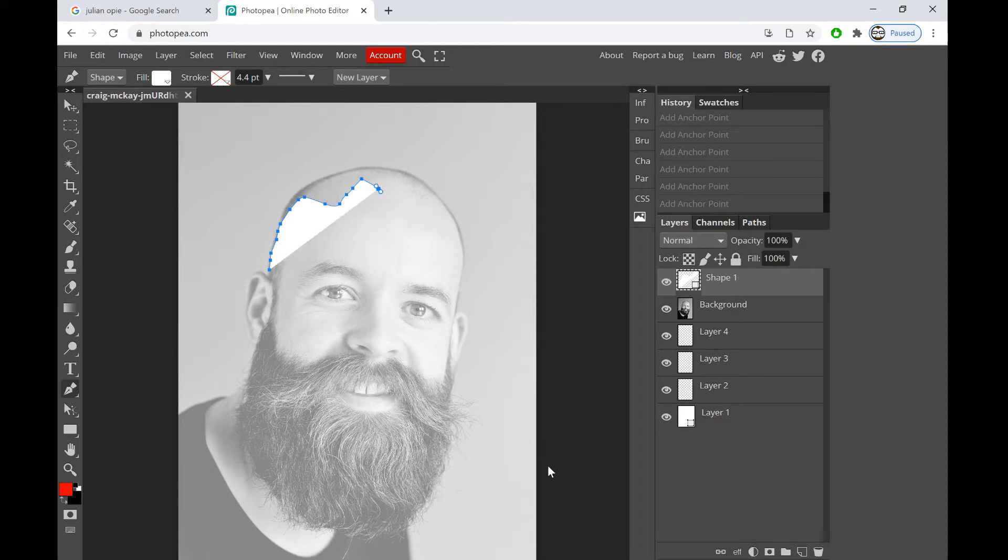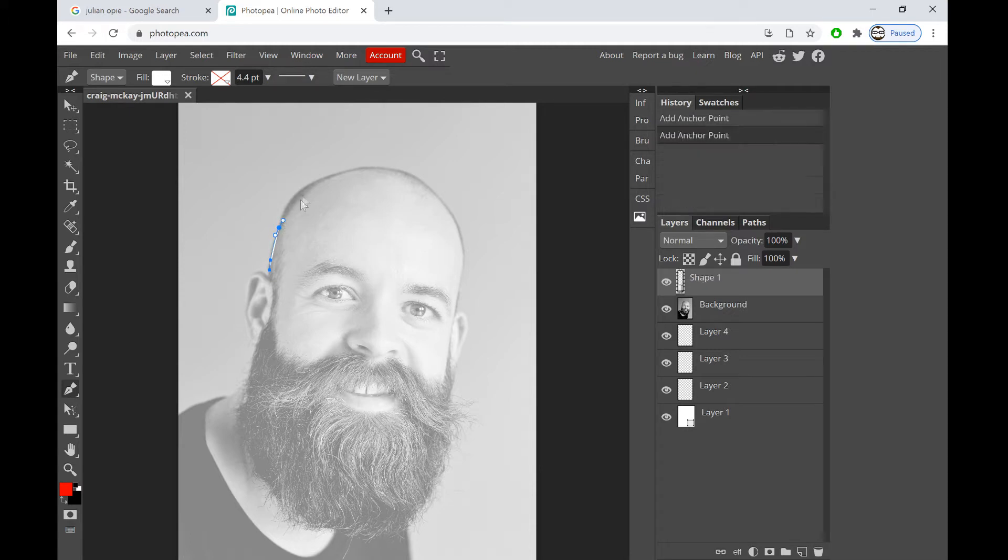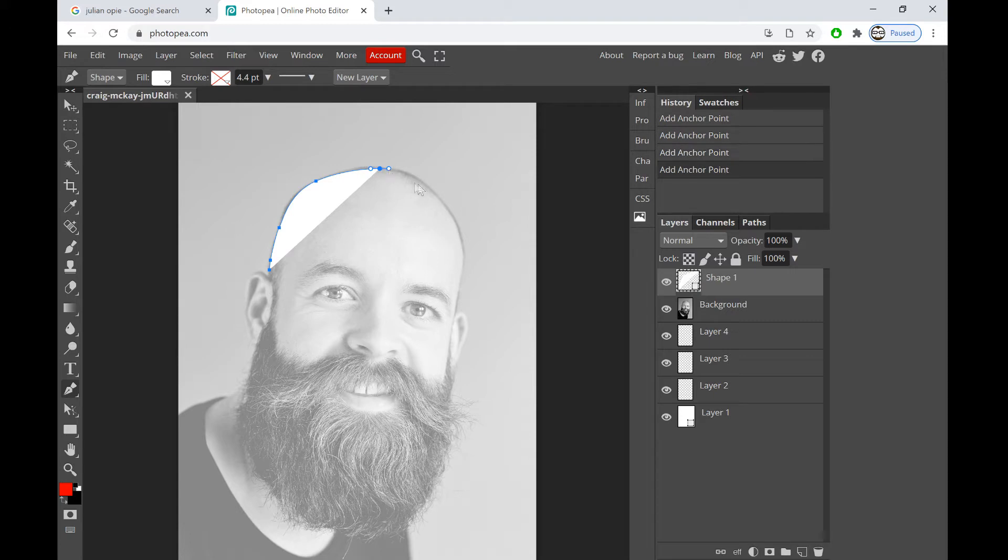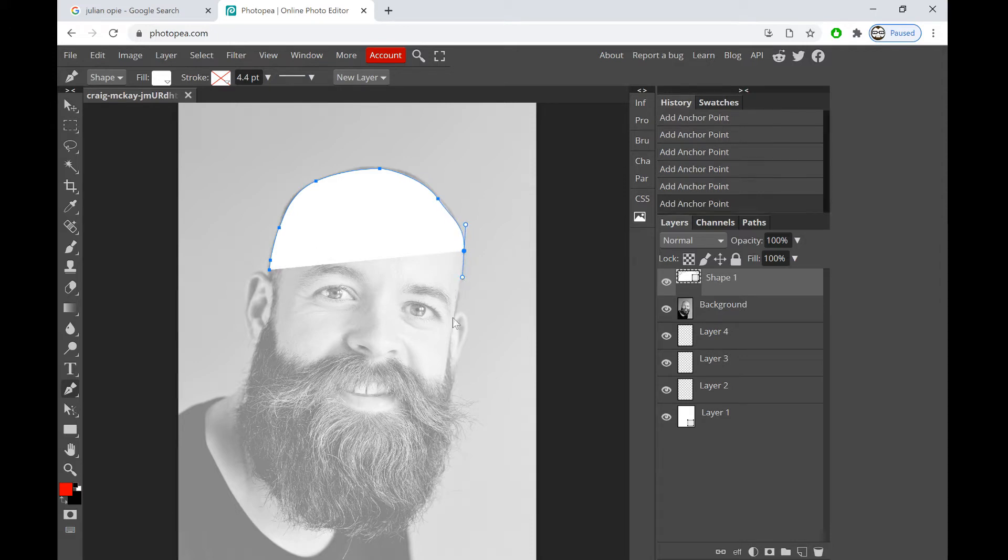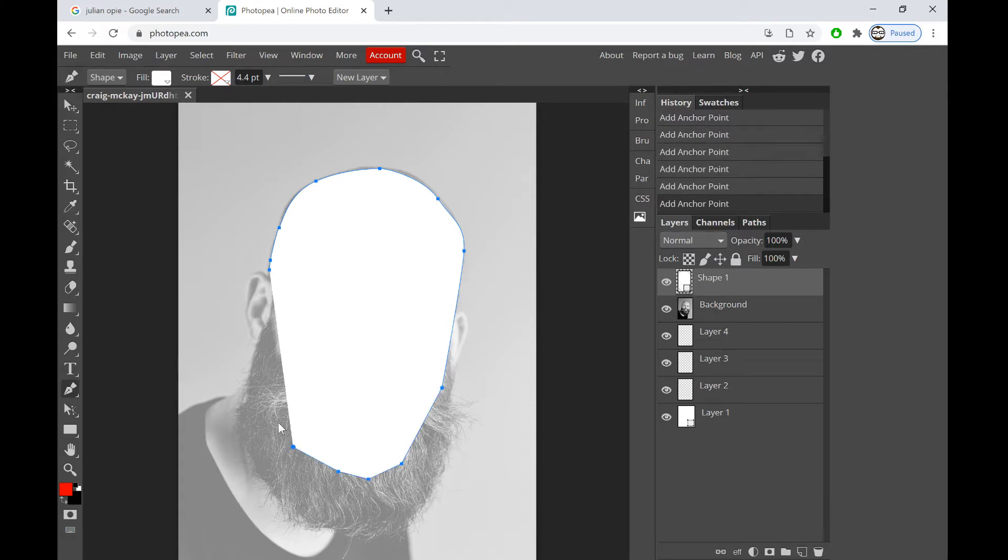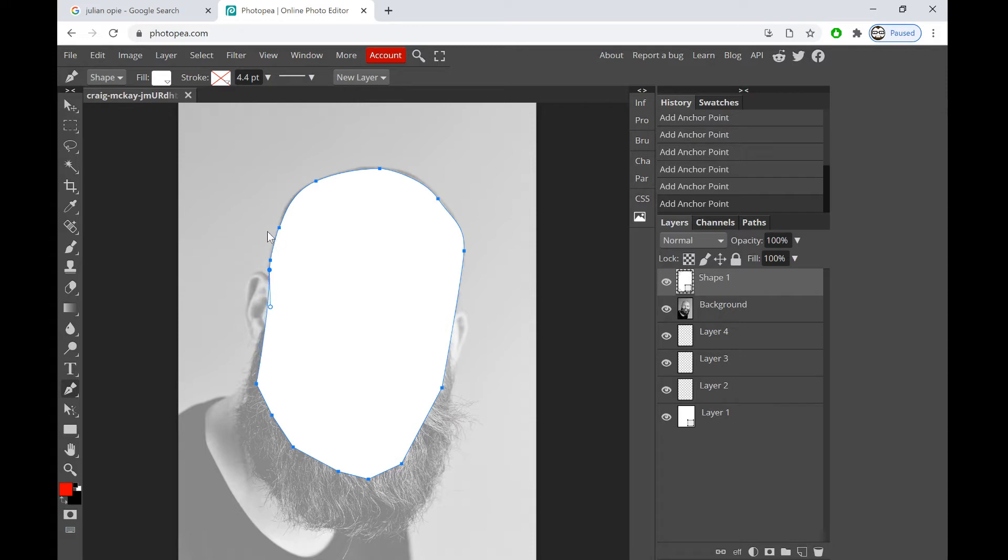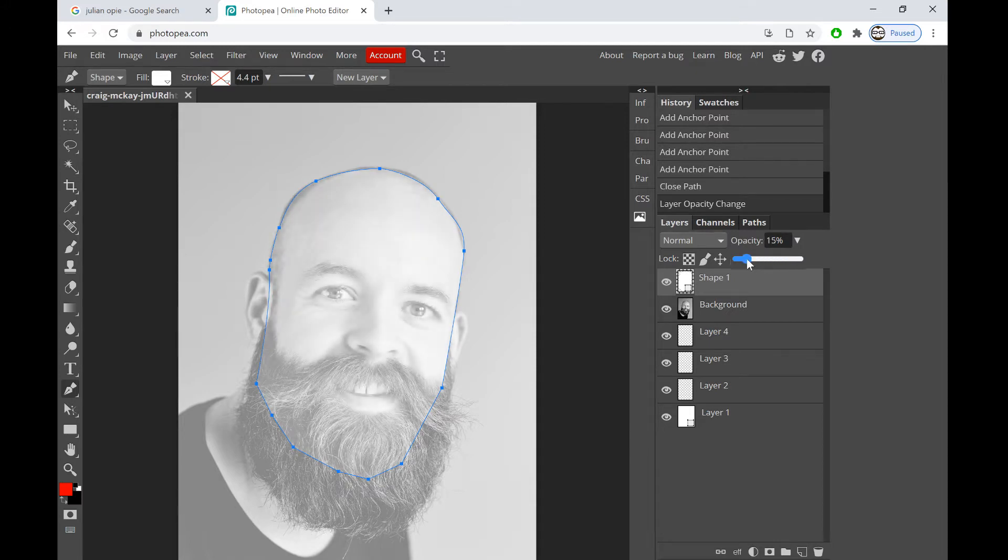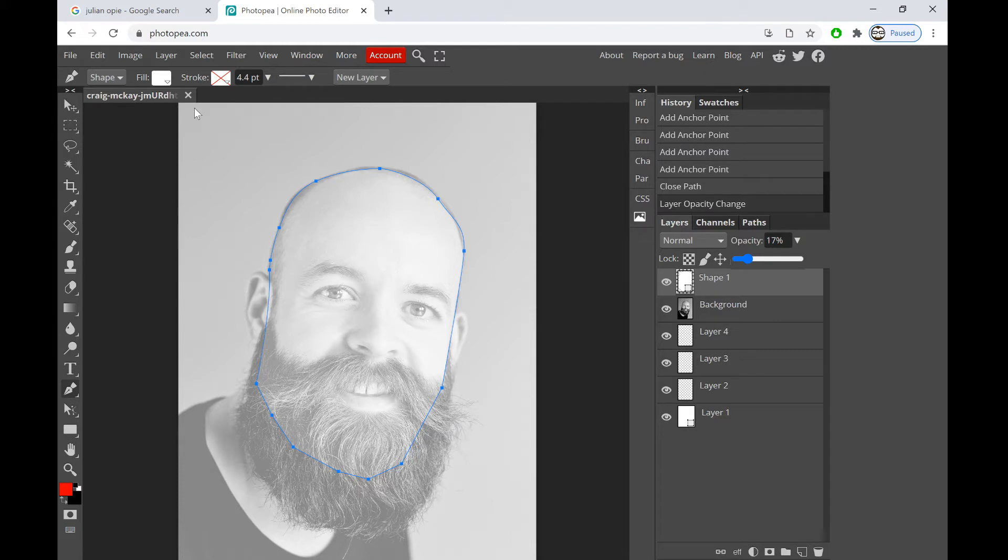I'm just using Ctrl Alt Z to undo. Or we can use less work and we can curve our lines to have a smoother edge and make it a little bit more accurate to his head. I'm just going to curve it a little bit like that. Now put the opacity down so you can see how close I am. To be fair, not too bad. Maybe I could be a bit closer there.